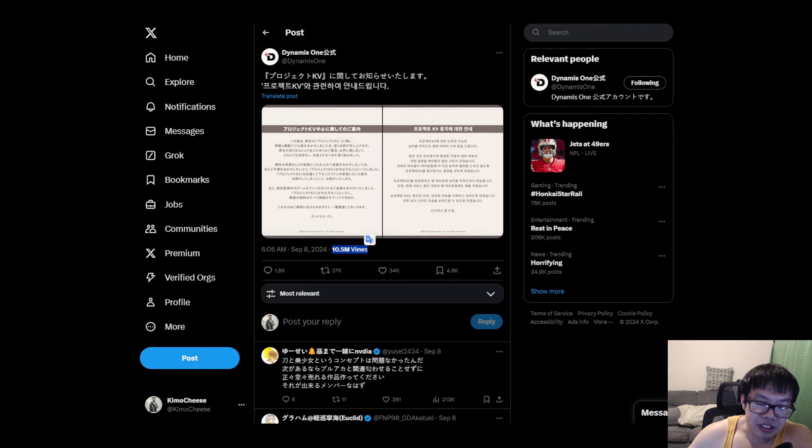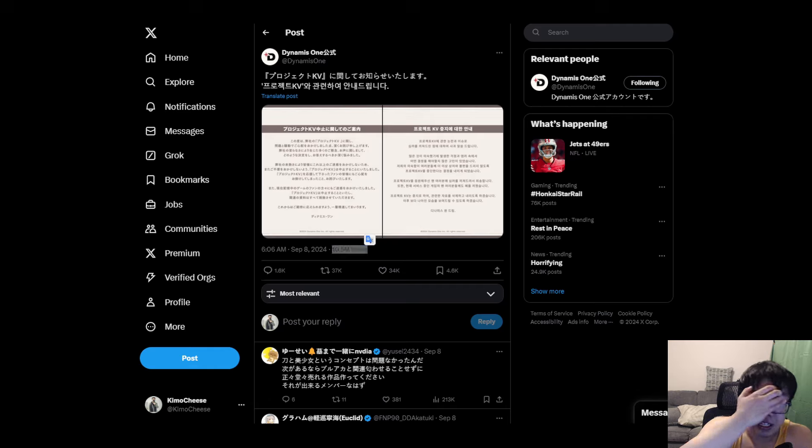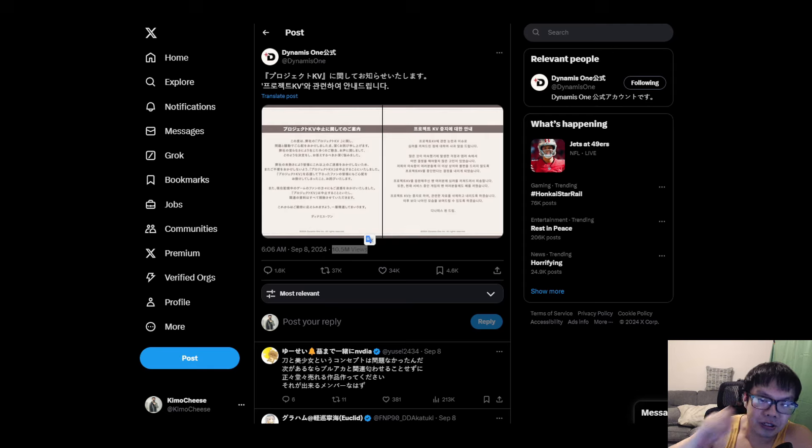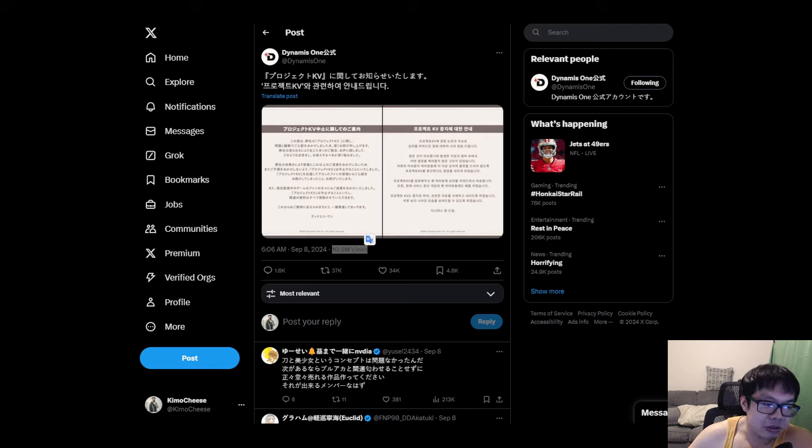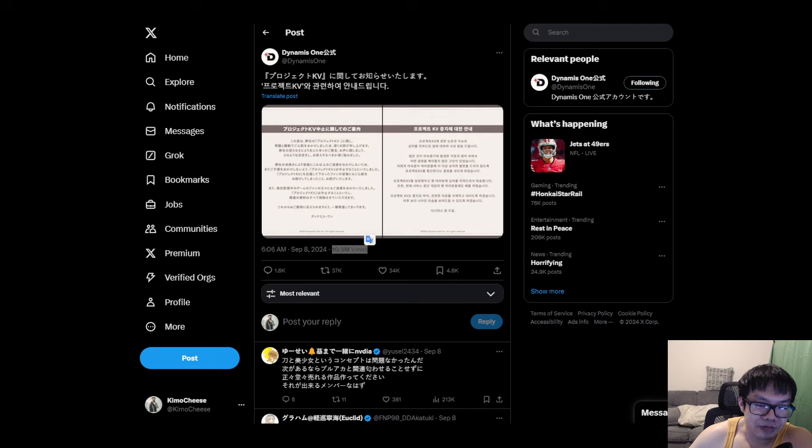Essentially what happened is Nexon, I'm pretty sure can sue them and I think they were planning on suing them because a lot of the characters do look similar to the Blue Archive characters.